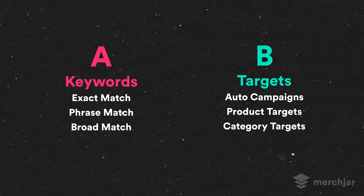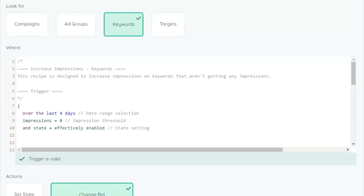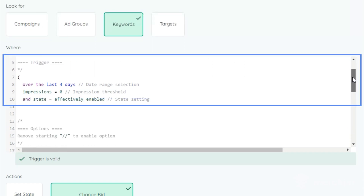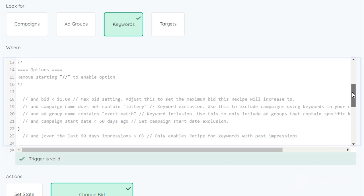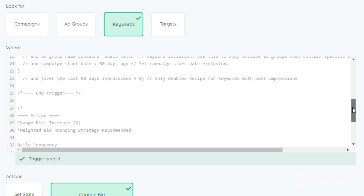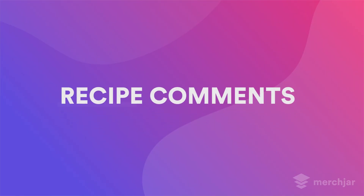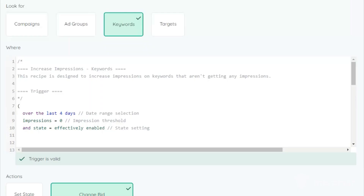If you're running manual campaigns, you'll want both versions running. Each getting started recipe's trigger is structured in a similar way. The first part of the trigger contains the name of the recipe along with a description of what the recipe does, followed by the trigger itself, which has the criteria that must be met for the action to be performed. Within each trigger there are additional trigger options that you can enable to further customize the recipe, and finally the recommended actions and frequency for the recipe.